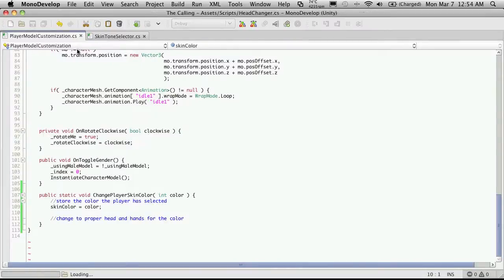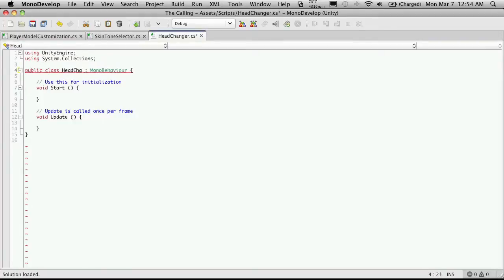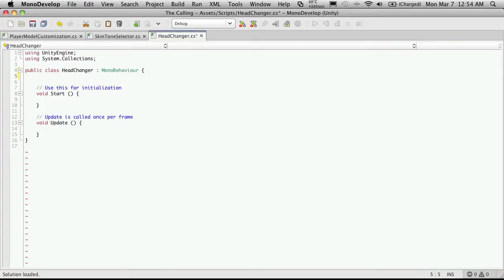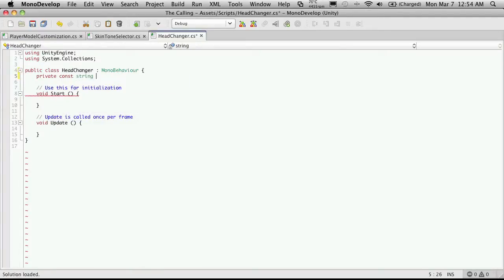I'll make sure I spell it right, then just open it up in MonoDevelop and change the name — and make sure I spell it right. The first thing I'm going to do is create a private constant because it doesn't need to be exposed. It'll be of type string and it's going to be called TexturePath — specifically HeadTexturePath.